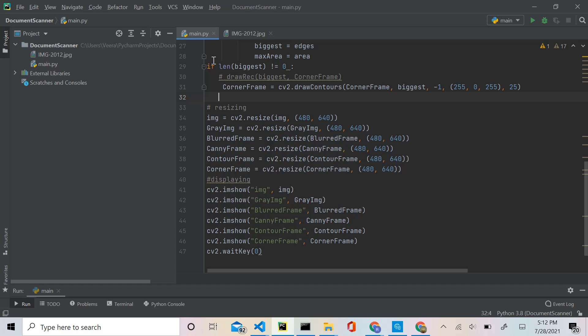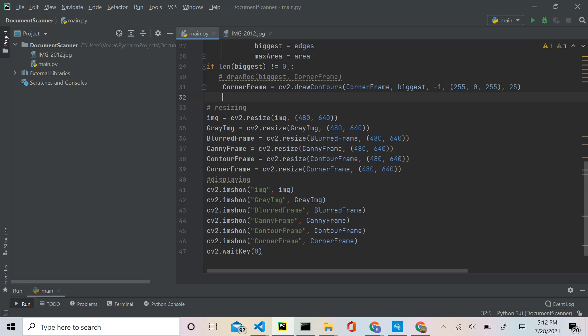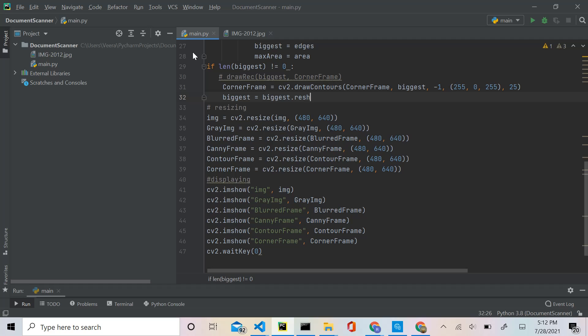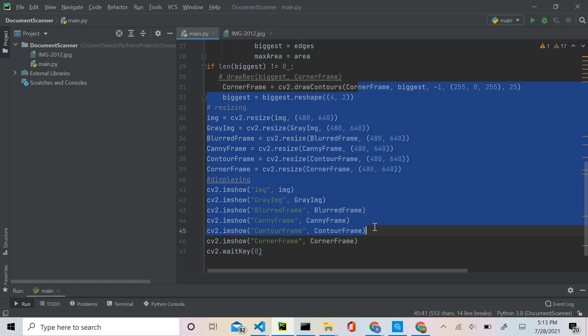The first thing we're going to do is reshape the biggest array to be four by two instead of four by one. We'll say: biggest = biggest.reshape — that's an array function — and give it the reshape size, which in this case is (4, 2). Then we're also going to create a new array called biggest_new.